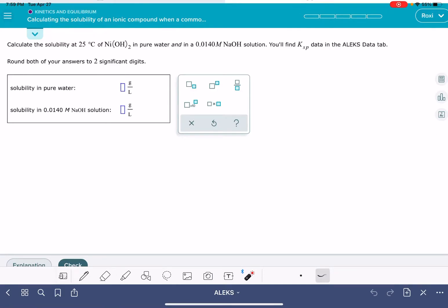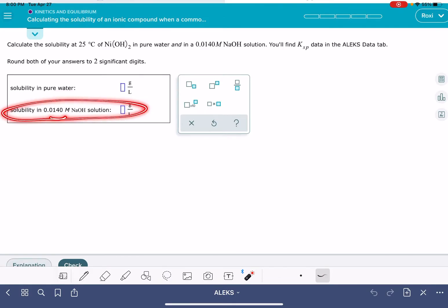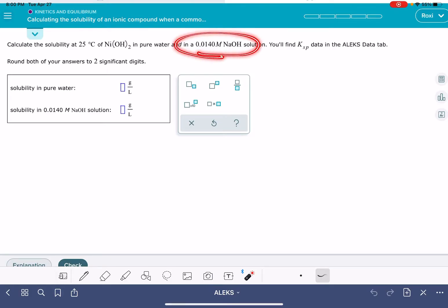In this video, I'm going to walk you through the ALEKS problem called calculating the solubility of an ionic compound when a common ion is present. In this problem, you're going to be asked to do two calculations: first, calculate the solubility of a given ionic compound in pure water, and then calculate the solubility of that same compound in a solution that has a common ion. In this particular problem, my solution is a 0.0140 molar NaOH solution.